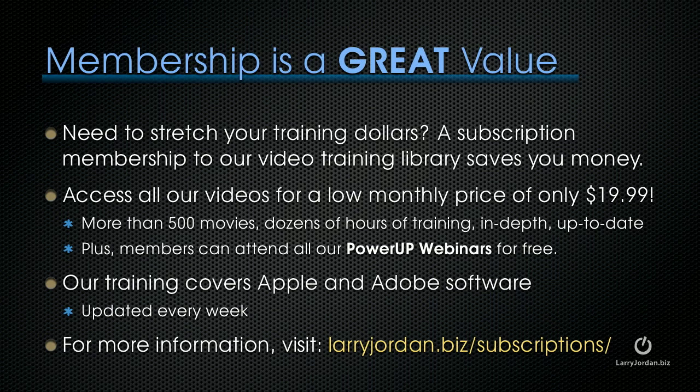If you need to stretch your training dollars, a subscription membership to our video training library saves you money. You can access all of our videos for a low monthly price of only $19.99. That's more than 500 movies, dozens of hours of training, all in-depth and up-to-date. Plus, members can attend any of our power-up webinars for free. Our training covers Apple and Adobe software updated every week, and for more information, visit LarryJordan.biz/subscriptions.